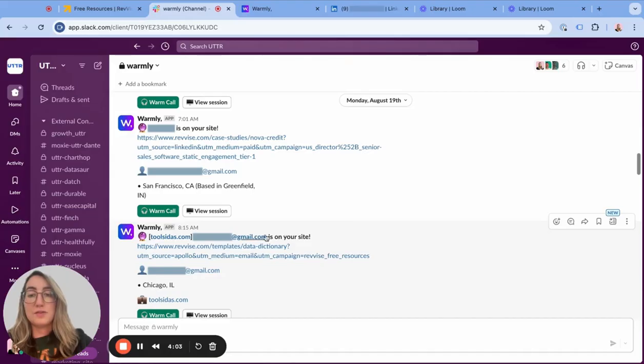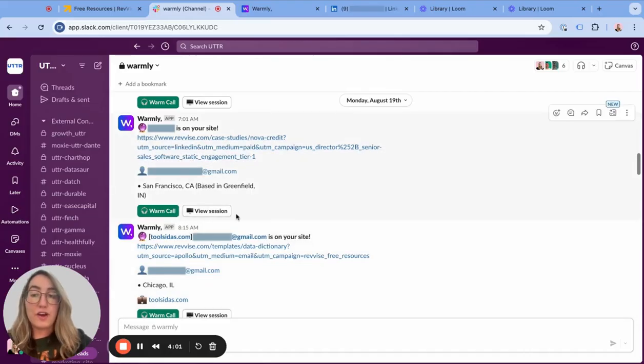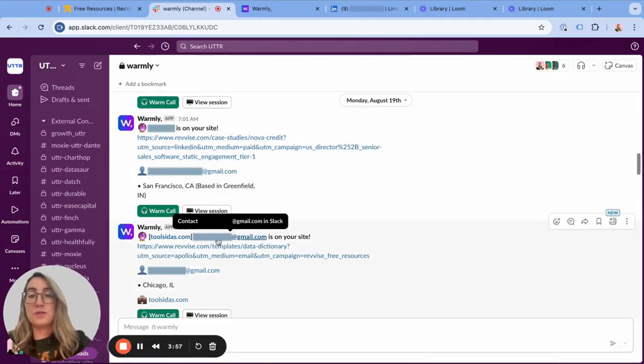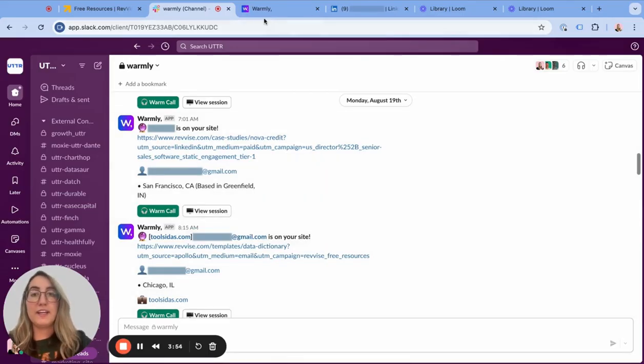What's great is it actually shows who they are and also a detailed history of what they were doing on the website. So we can drill down further into, let's say, Blake here.